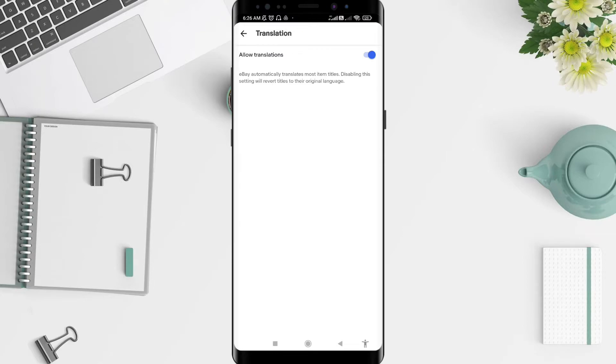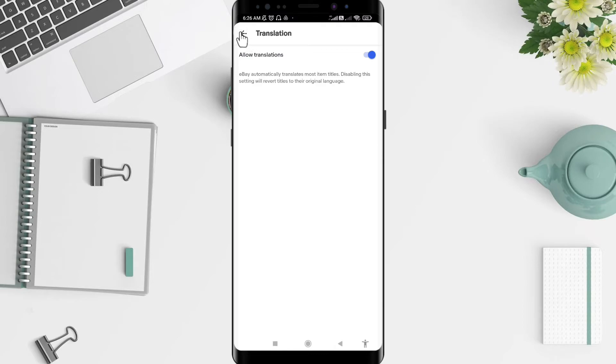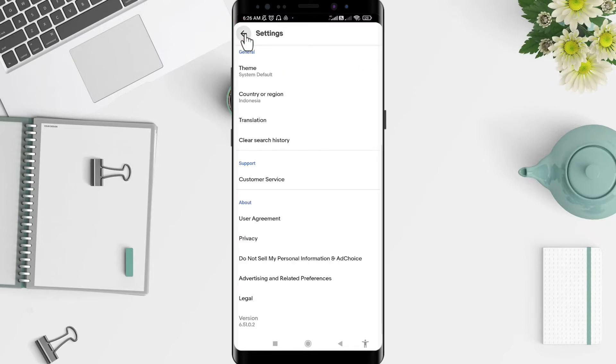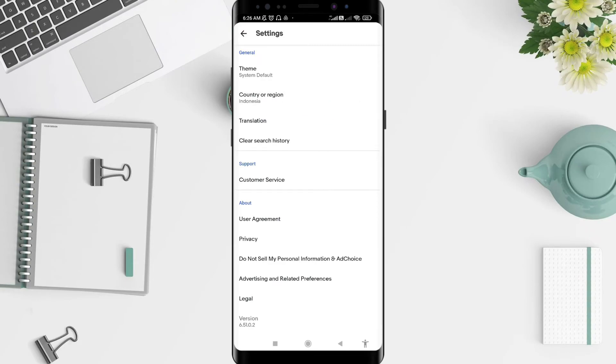eBay will automatically translate most item titles. Disabling this setting will revert titles to their original language. eBay has a translation feature for you. Especially for my region, which is in Indonesia, it will translate everything here.